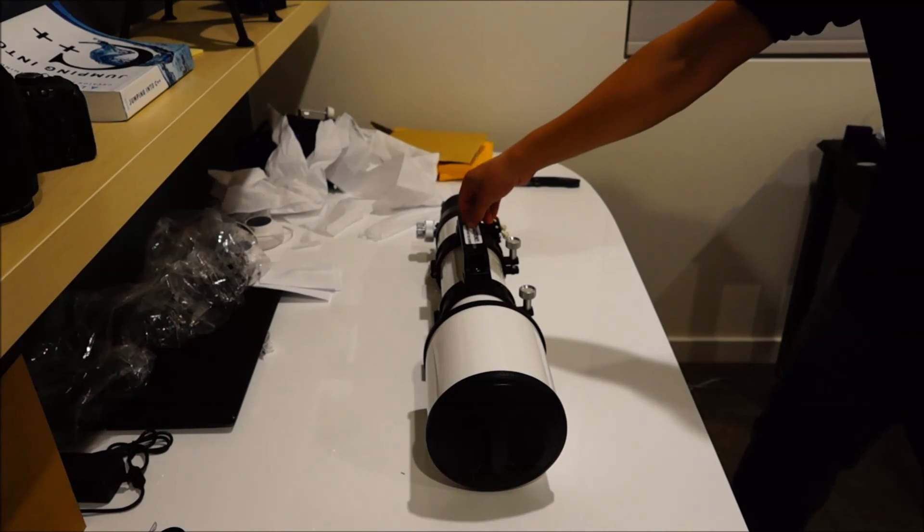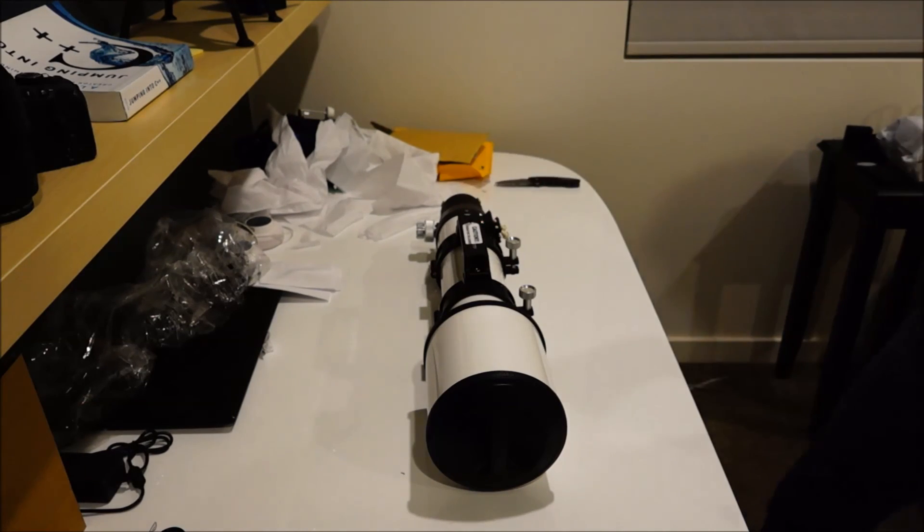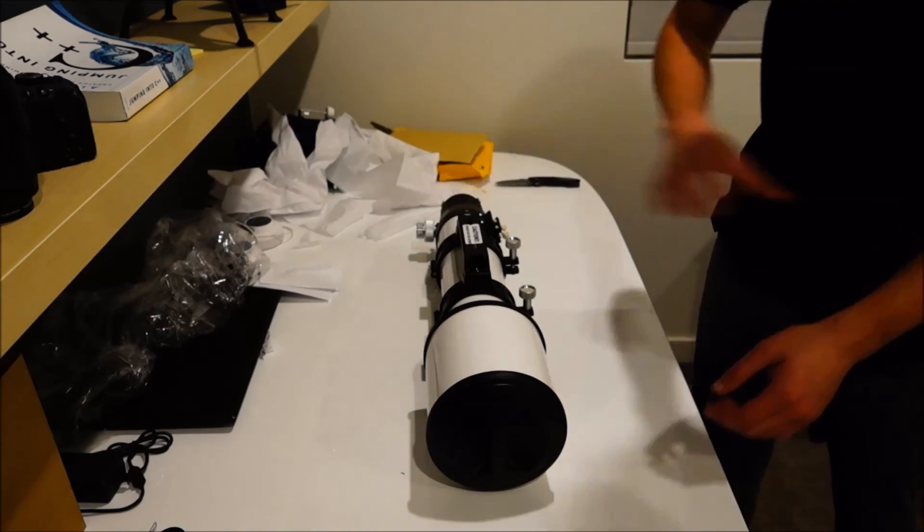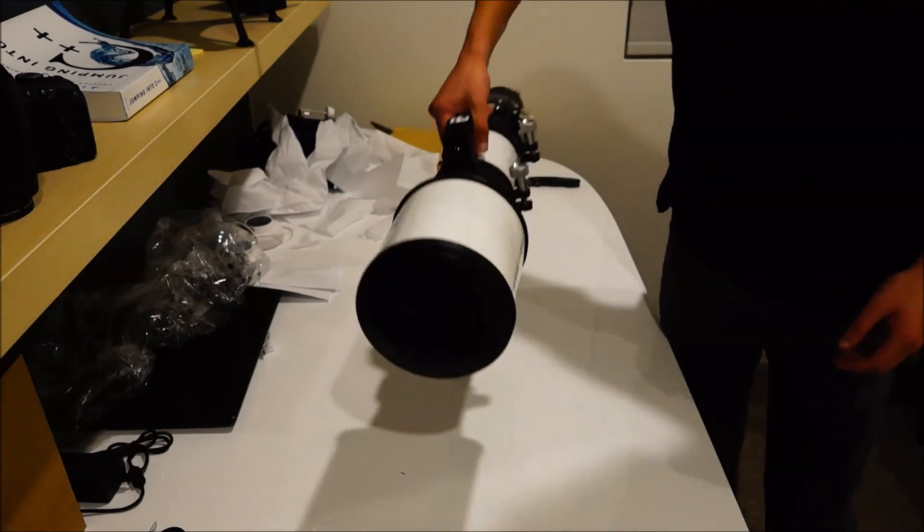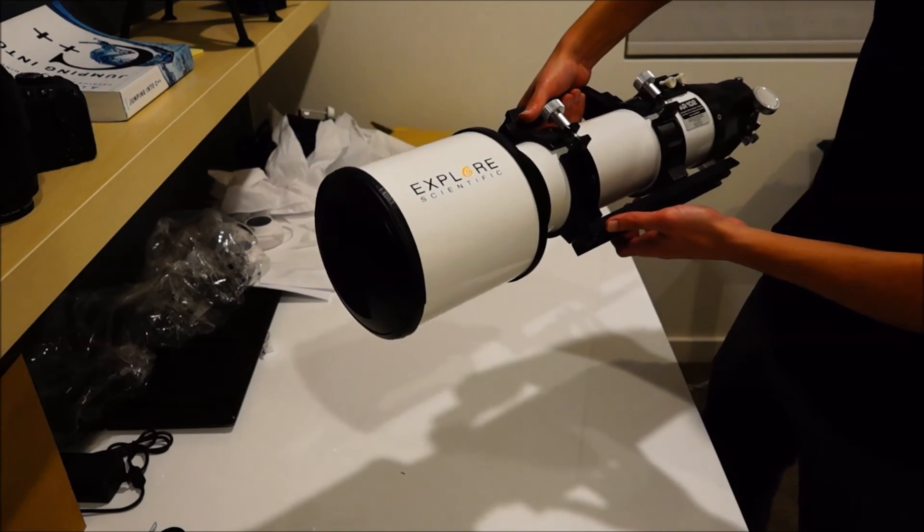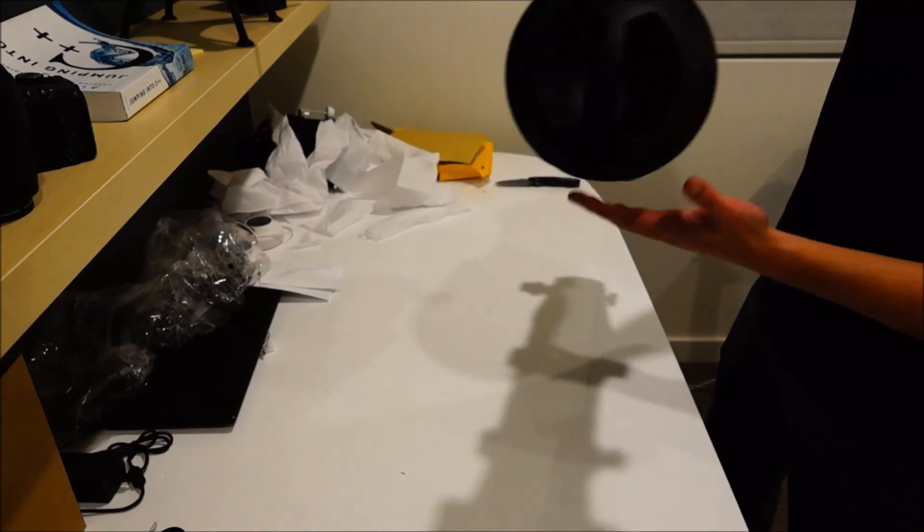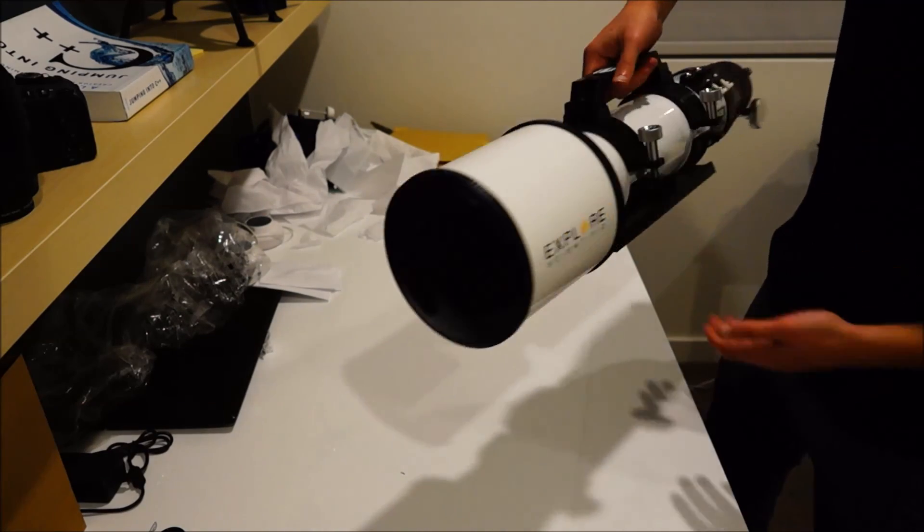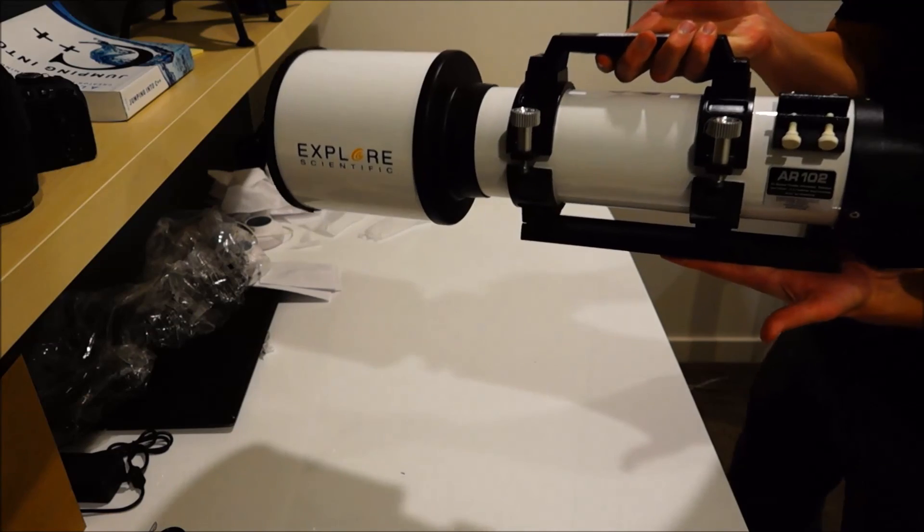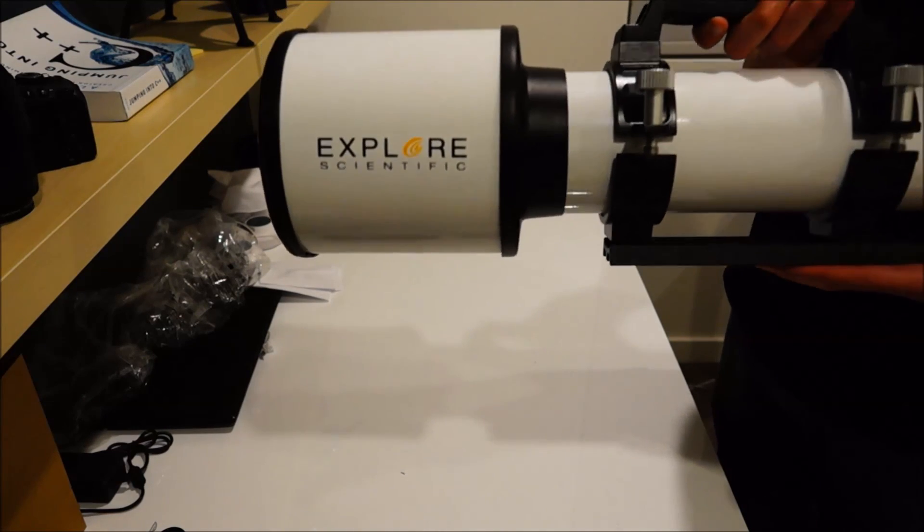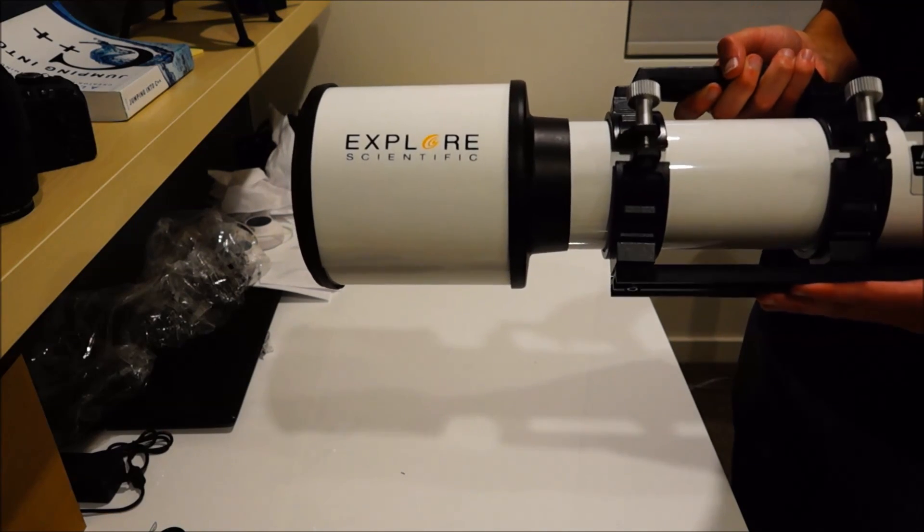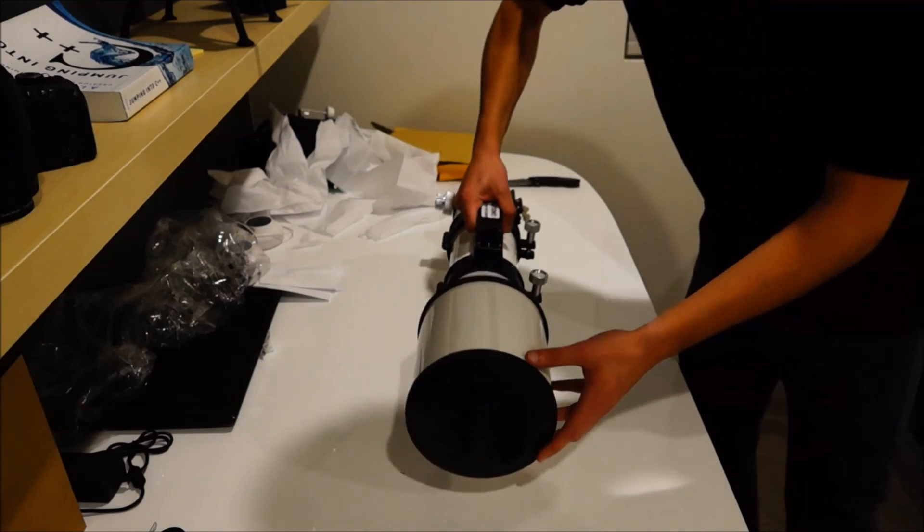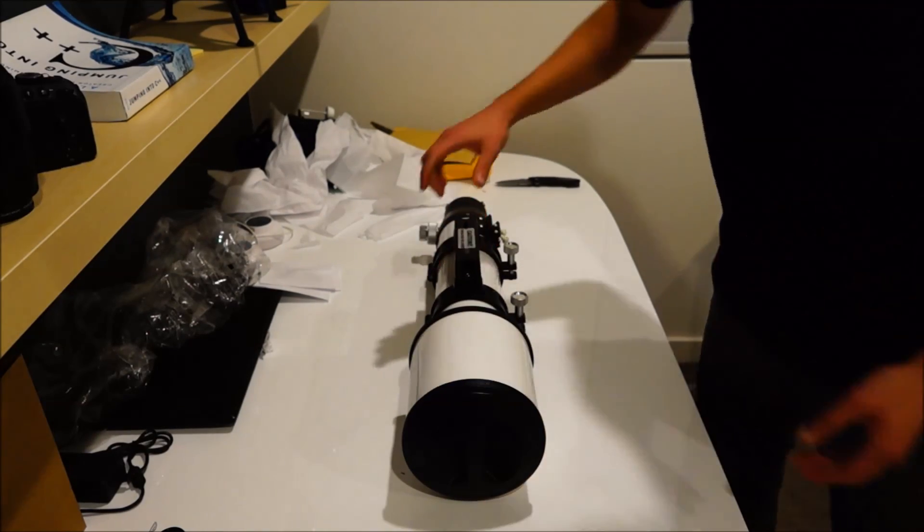Alright but that's pretty much what you get in the box if you guys like the video maybe I'll do a review on it in a couple days when the weather gets a little better but yeah this is the Explore Scientific 102 achro. Alright thanks.